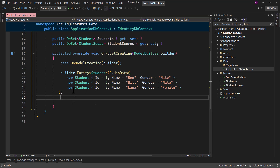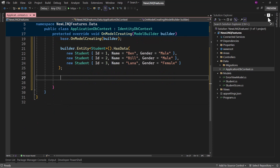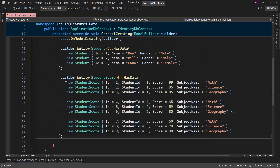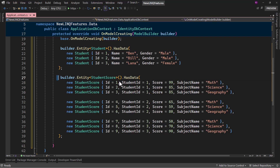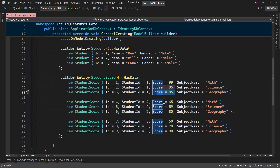Next, for each student I want to create entries in StudentScore. So let me add that logic here. For each student, we have three subjects and individual scores for each subject.